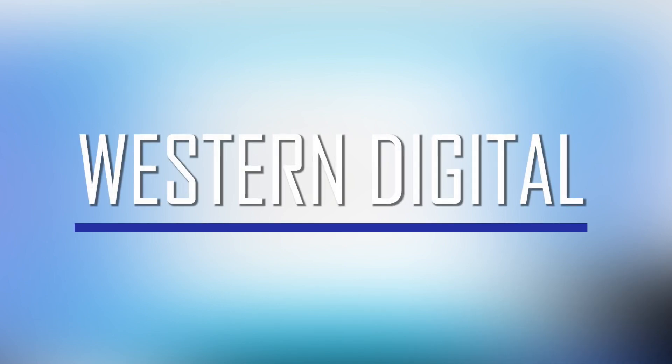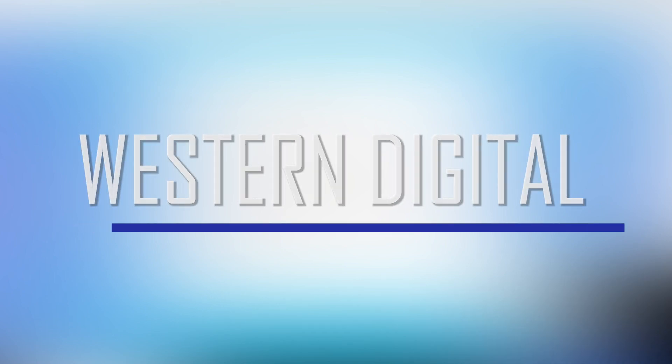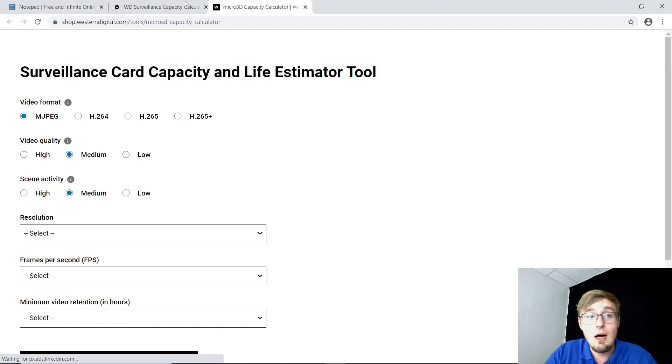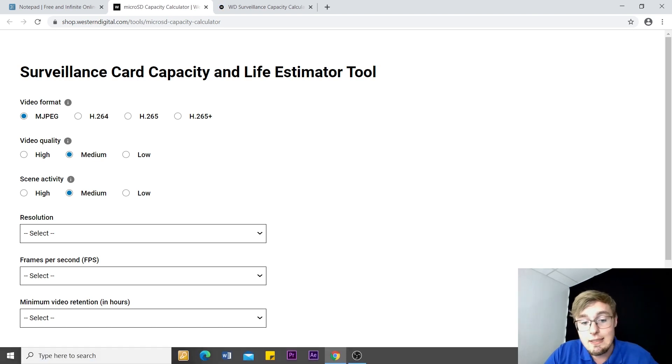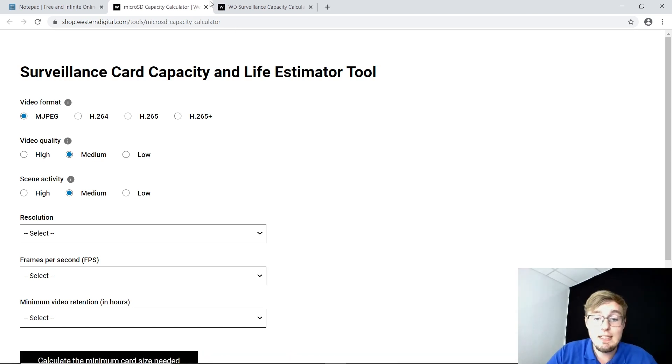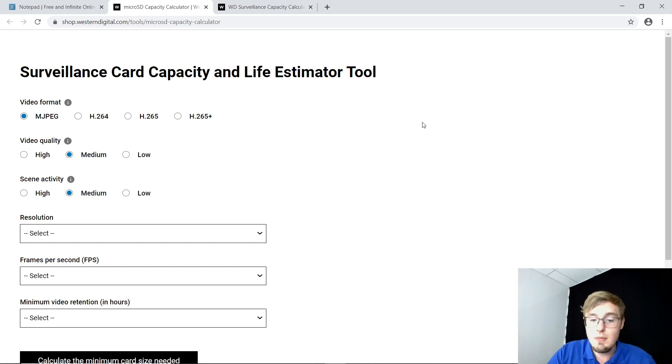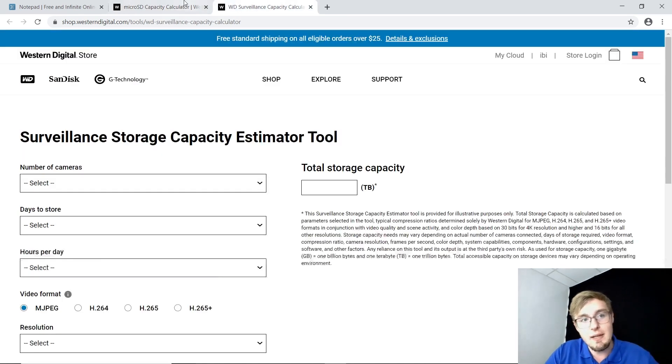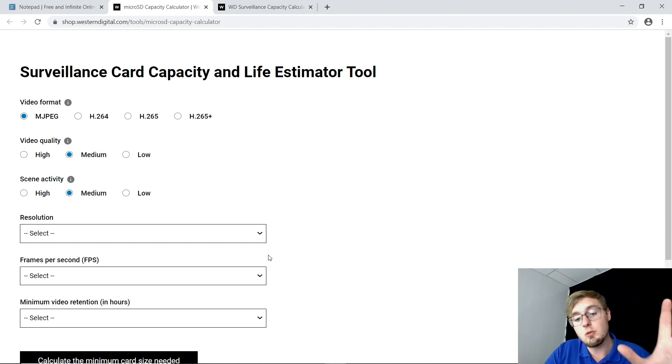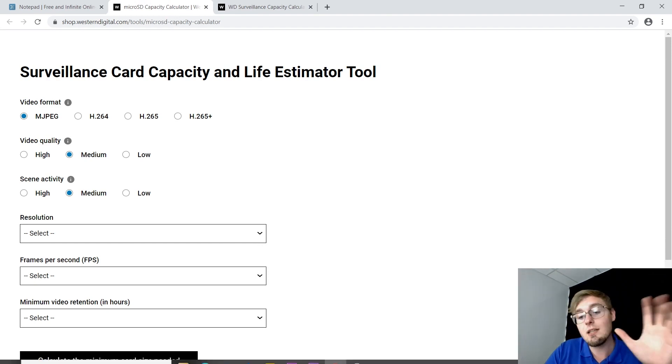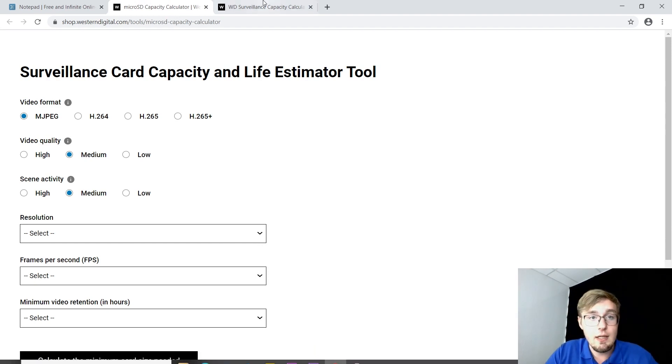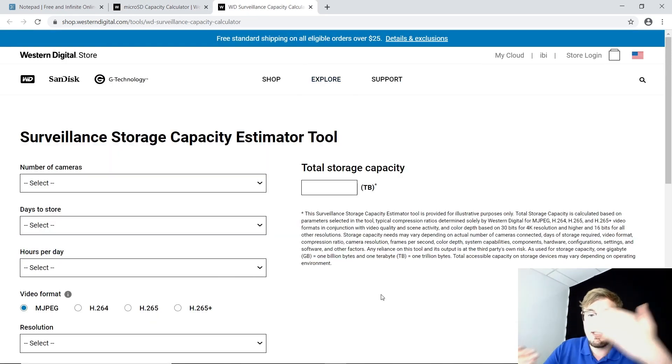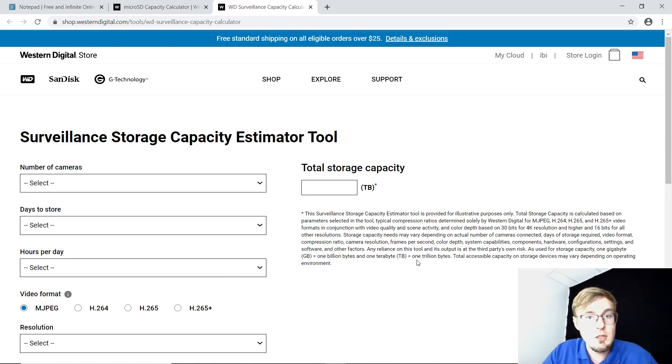Number one, it's Western Digital, who produce SanDisk microSDs and HDDs. The tools for them are different, respectively, of course, it's two tools. So here goes the first one, it's the card capacity. And the second, the storage capacity, employing the hard drive.